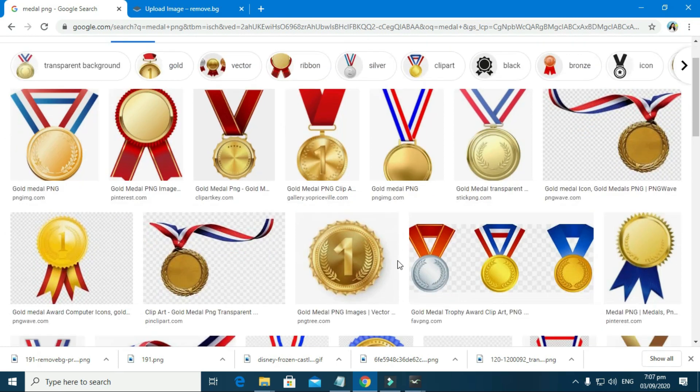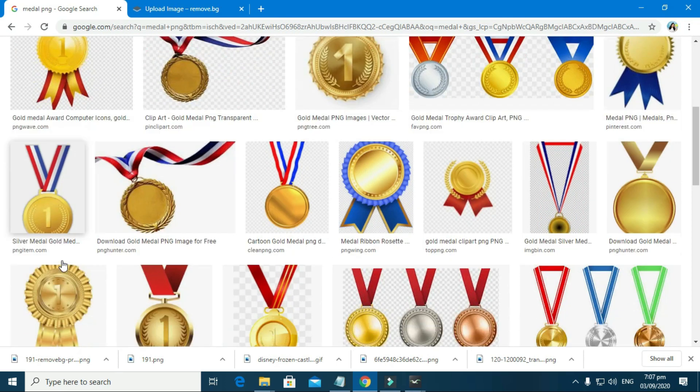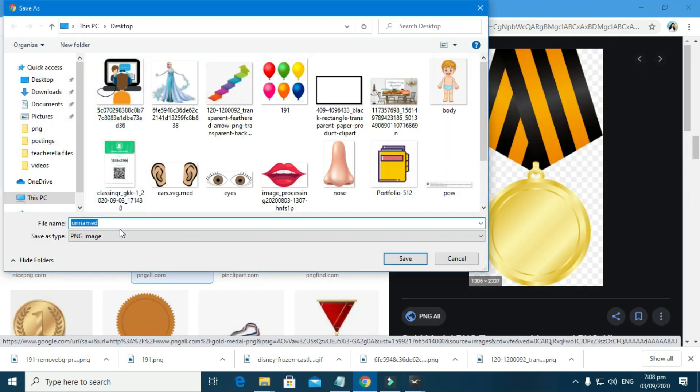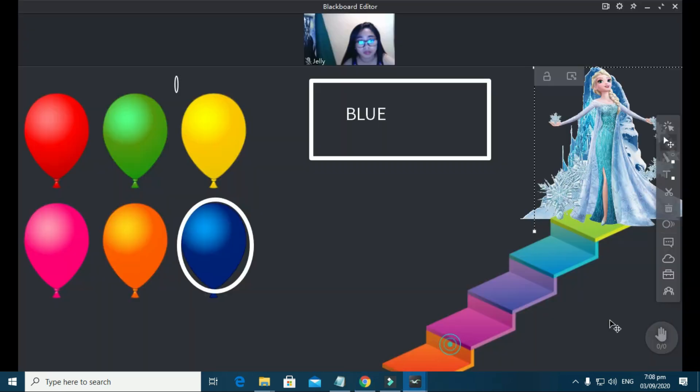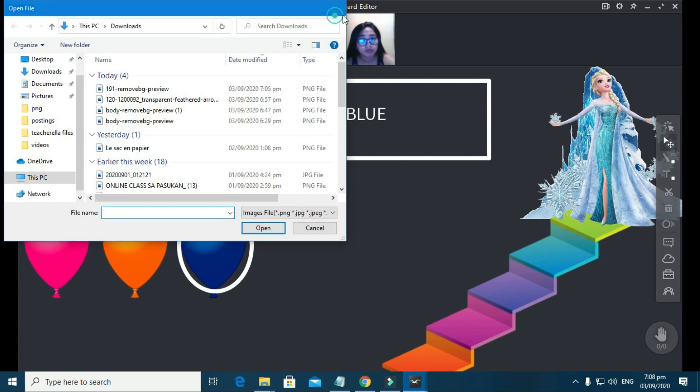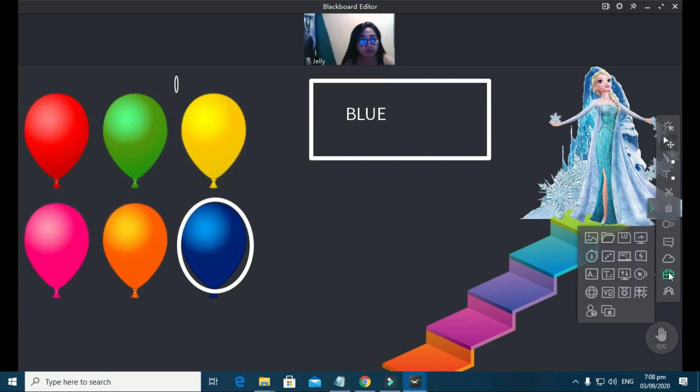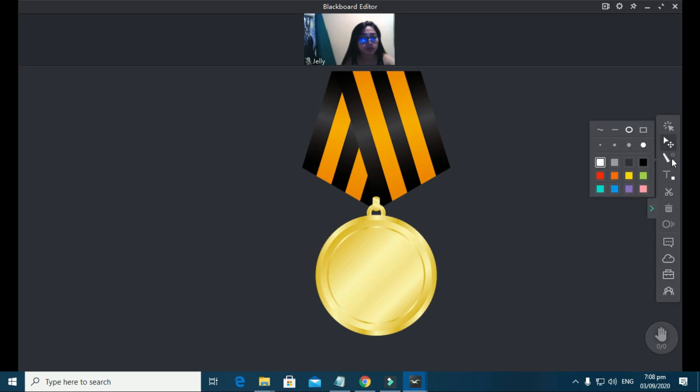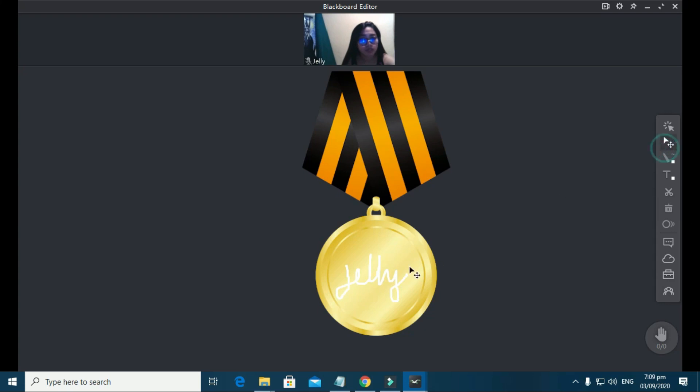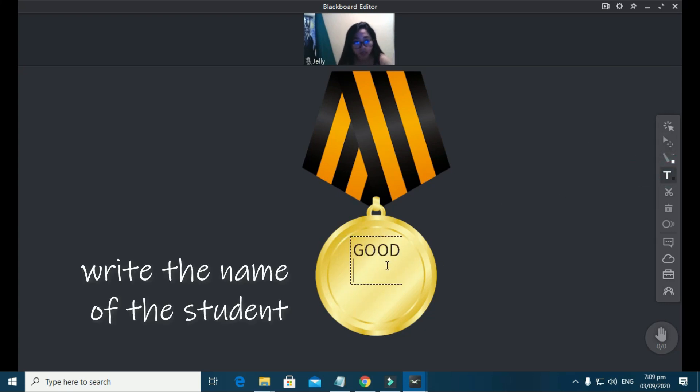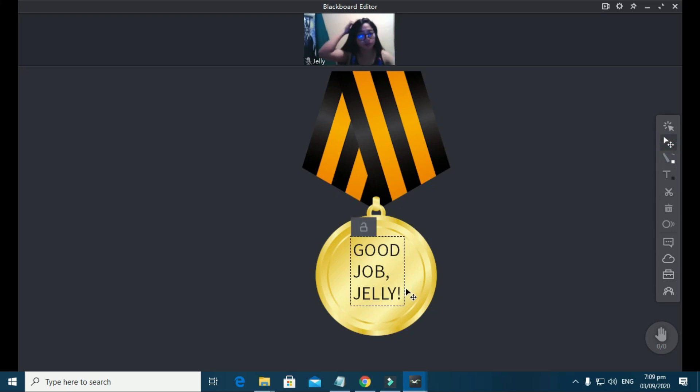Additionally, you can give extra rewards to your students, like medals that they can customize. In that way, it's more personal and more fun to do for them.